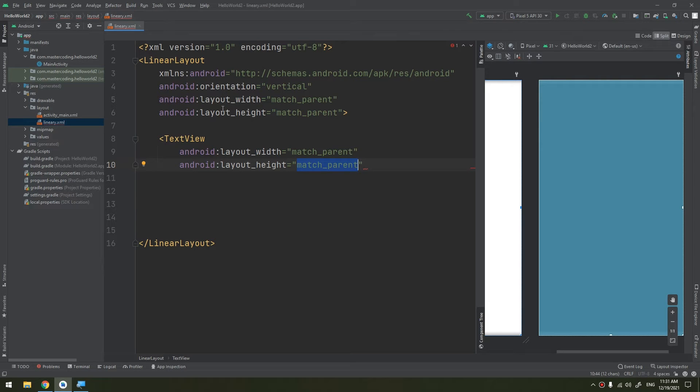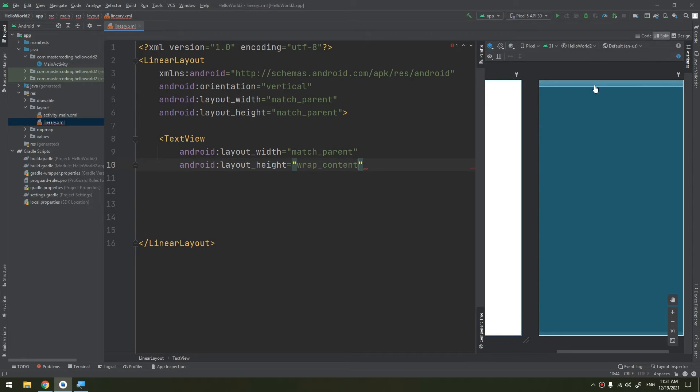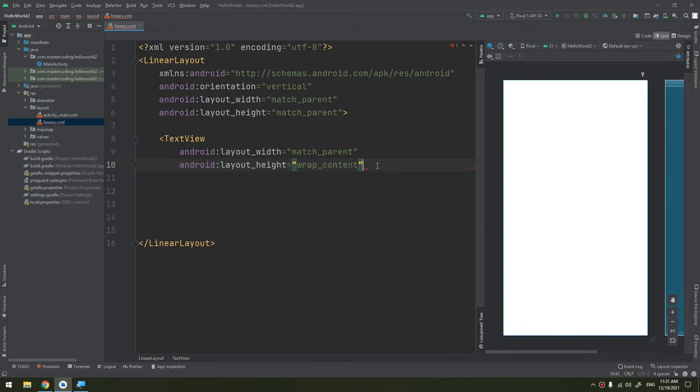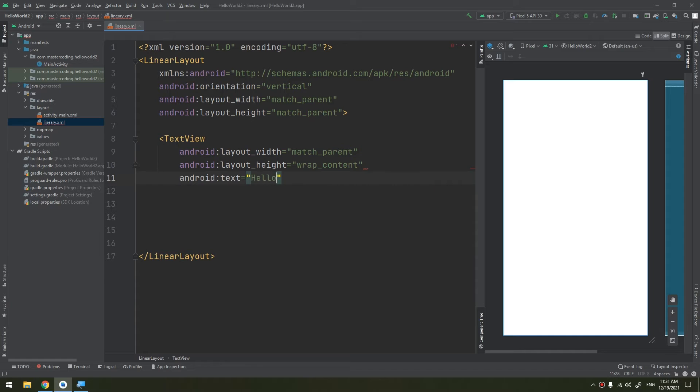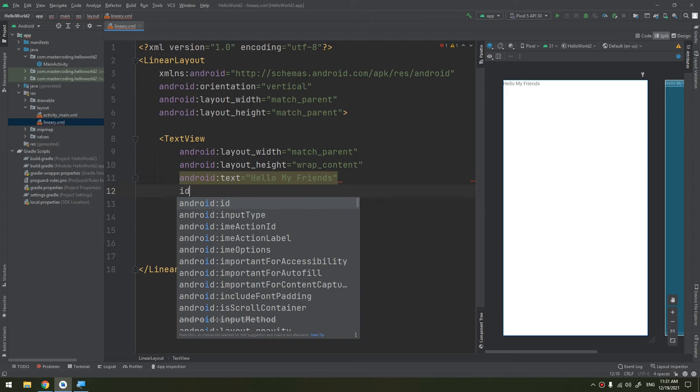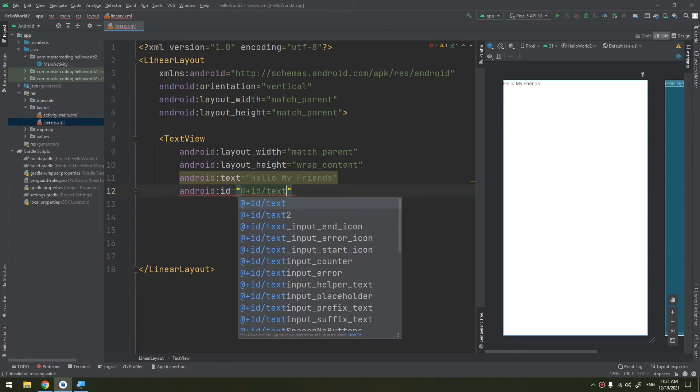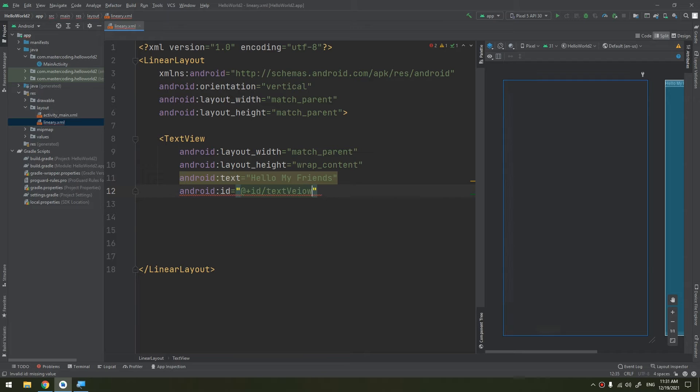We have talked about the match_parent property, that it will become as big as its parent width or height according to which is defined. I will make it wrap_content. You see, it wraps the content. It becomes as big as the content size. Now I will put the text here: "Hello my friends." I will put its ID as textView1.